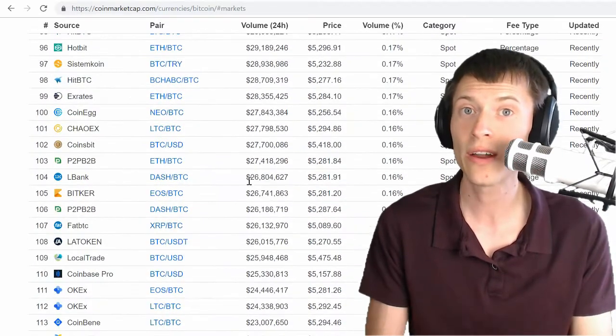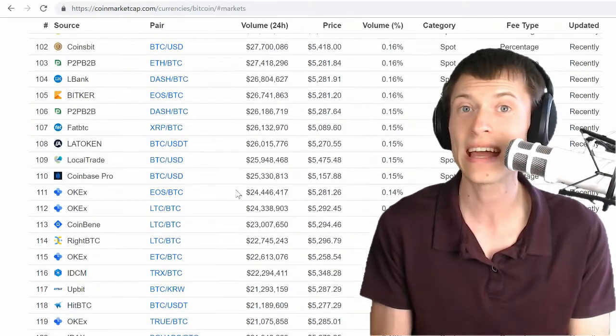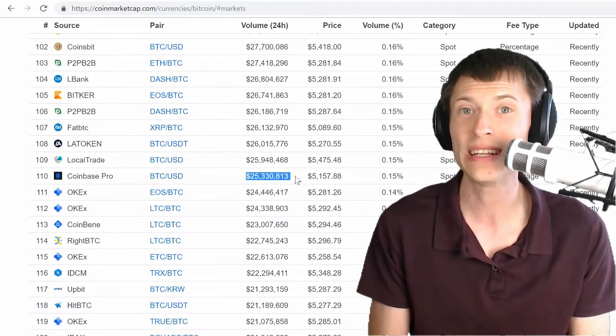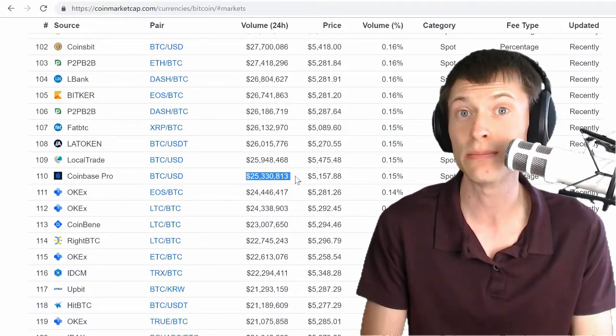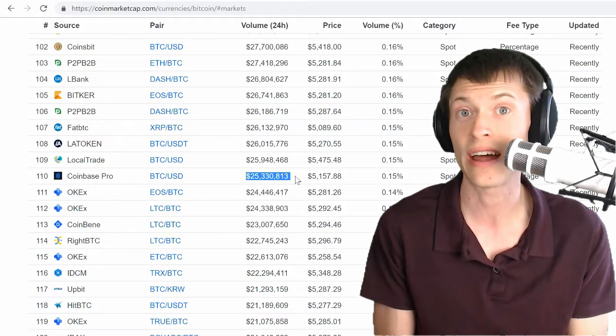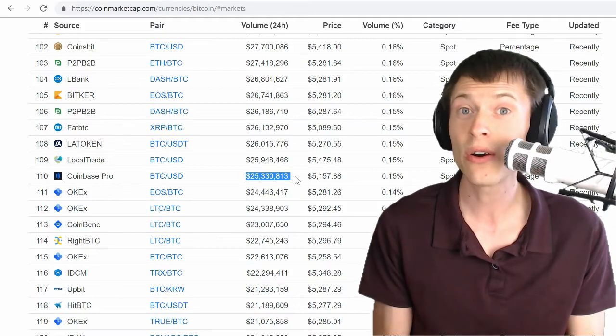We've got Coinbase Pro at 110. Once again, absolutely ridiculous. Coinbase Pro is much larger than that. So what's going on here?